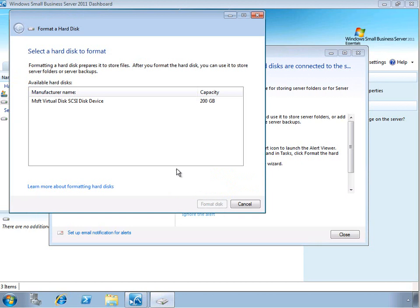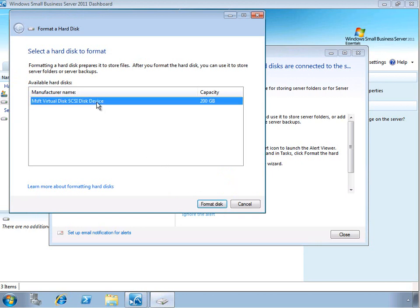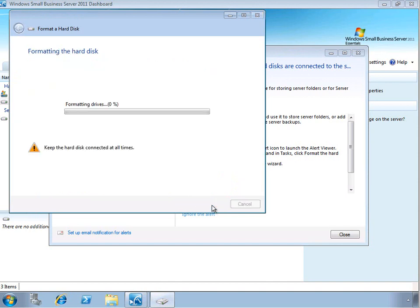It will give you information about the drive you added in my demo environment. This is going to be a virtual disk, but in your environment it will give you some additional information about that. Then it will go ahead and format the drive, all very easy to do and straight from the dashboard console.